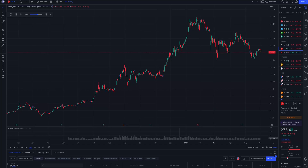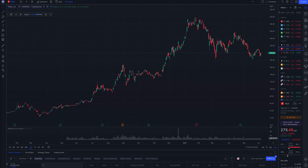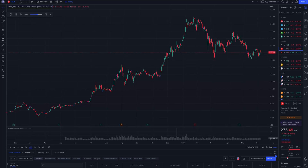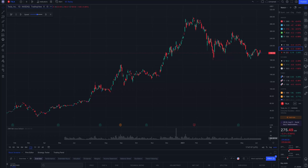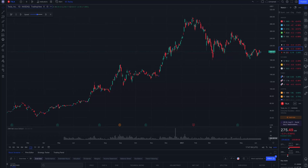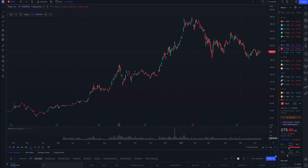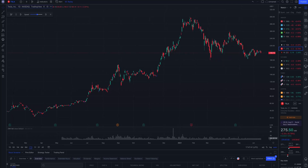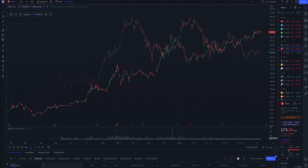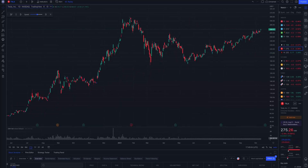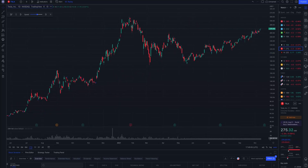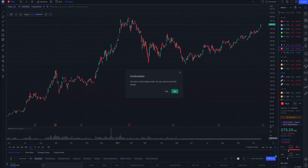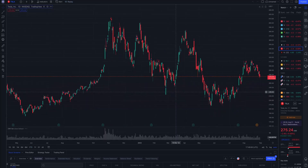You can practice strategies, indicators, and anything that might help you understand why the stock behaved the way it did. It is a very useful tool and some traders really use it a lot. To exit replay, click replay once more and agree to stop it.